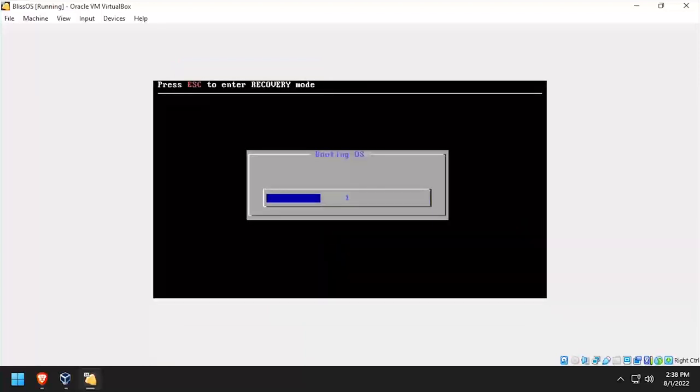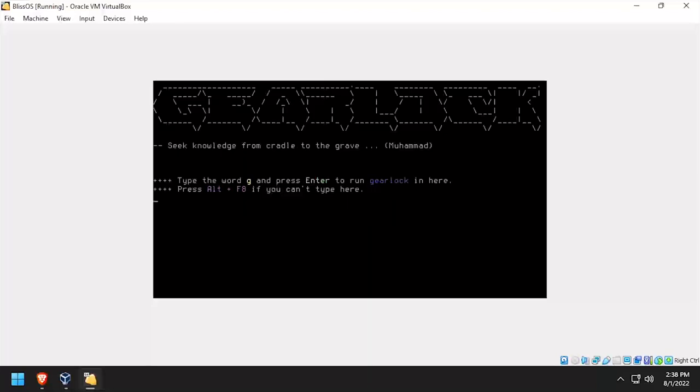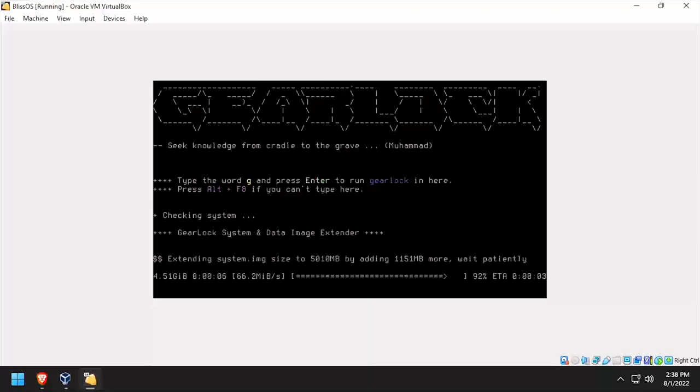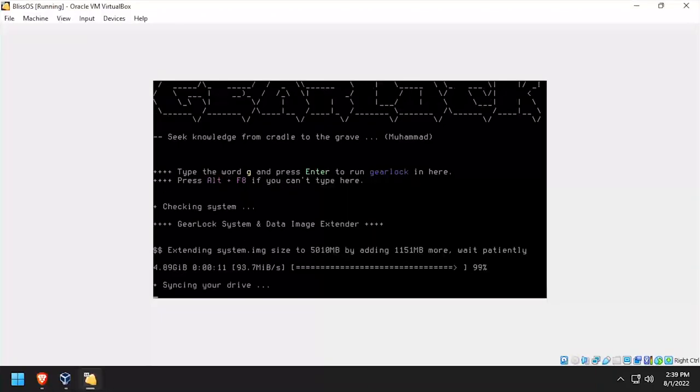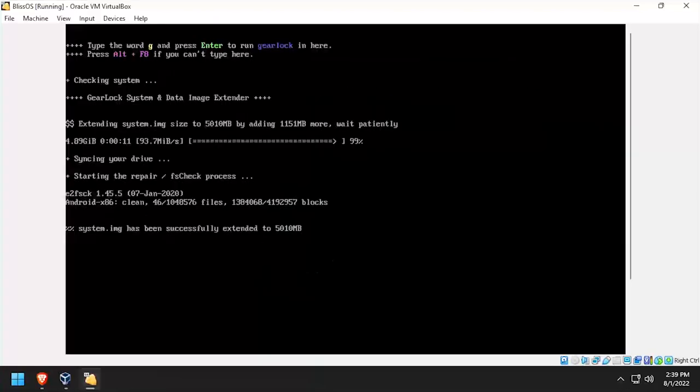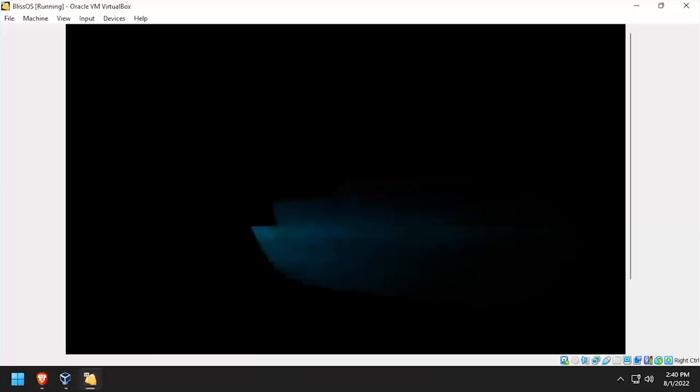On the initial boot, the script will run to resize the Android partitions to fill the disk. After the disk resize completes, we'll see the BlissOS splash screen. I've removed most of it here, but the BlissOS splash screen loops for several minutes.